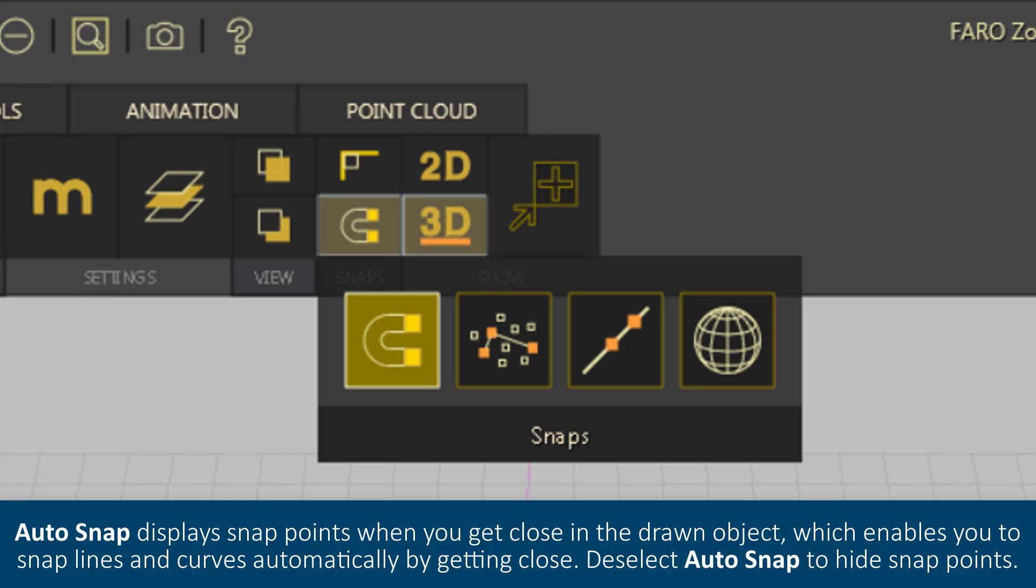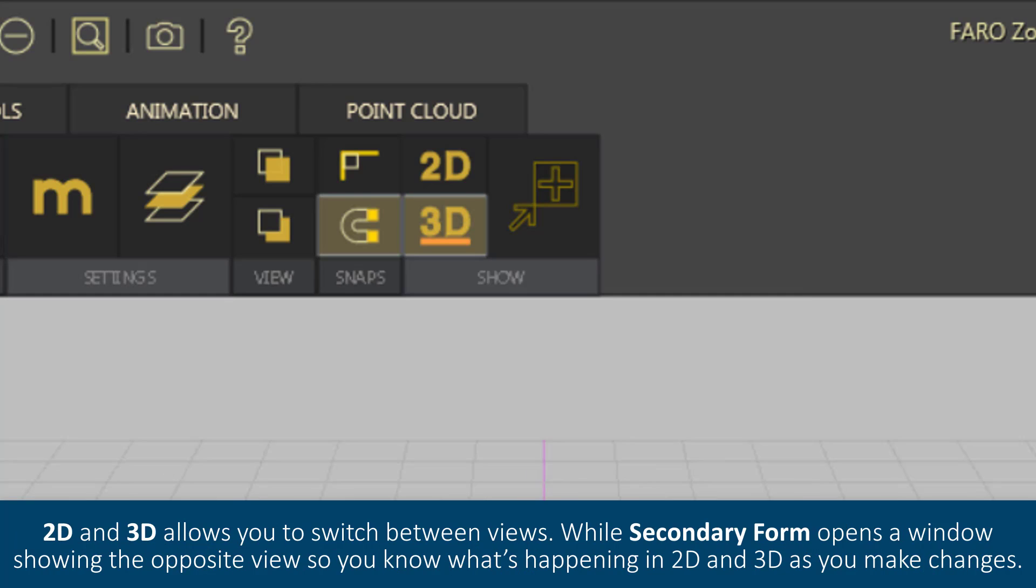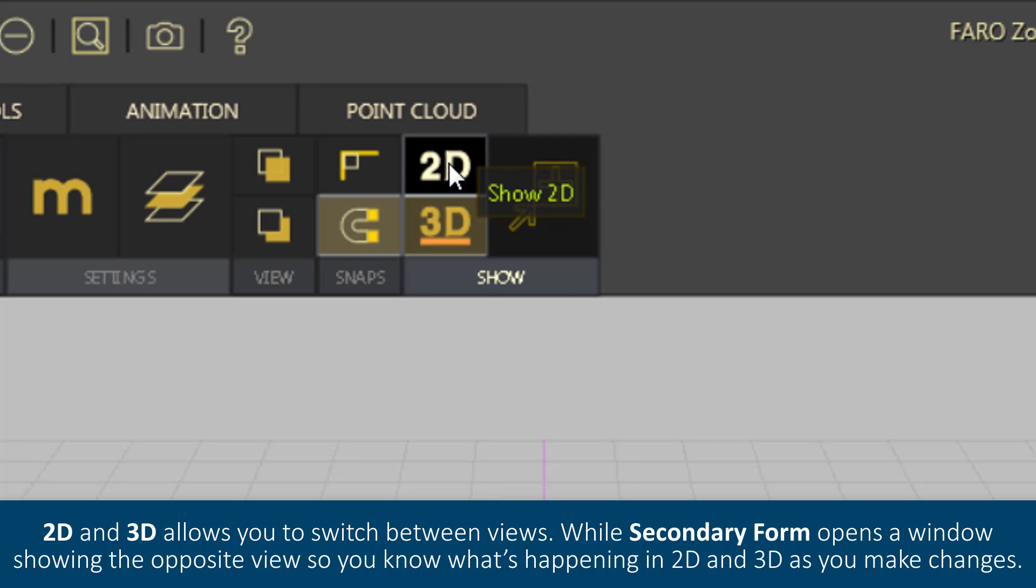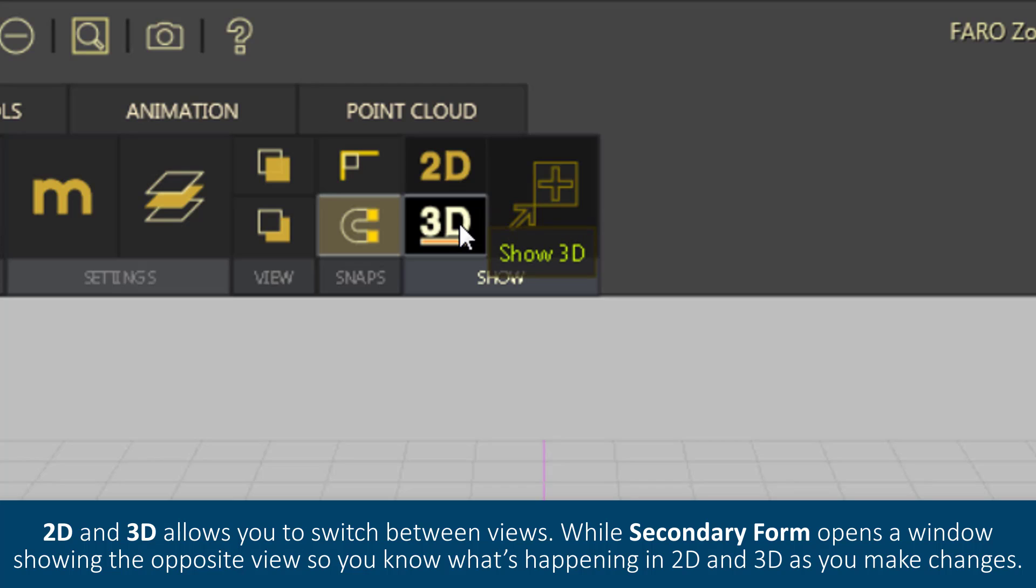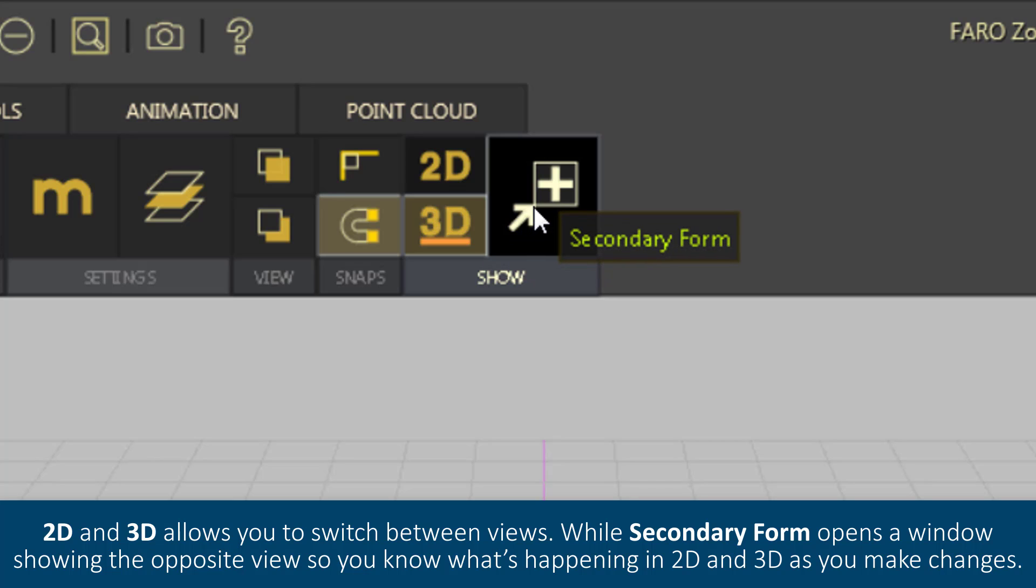Deselect AutoSnap to hide snap points. 2D and 3D allows you to switch between views, while secondary form opens a window showing the opposite view so you know what's happening in 2D and 3D as you make changes.